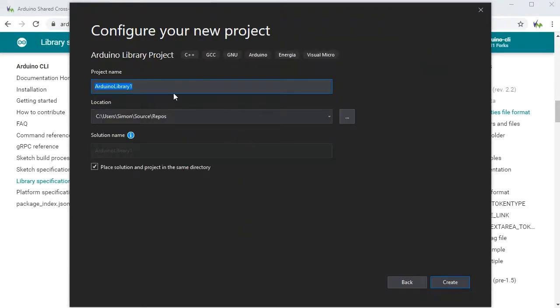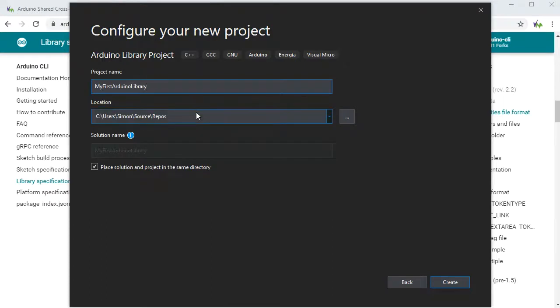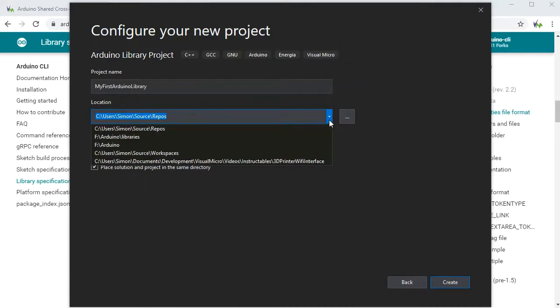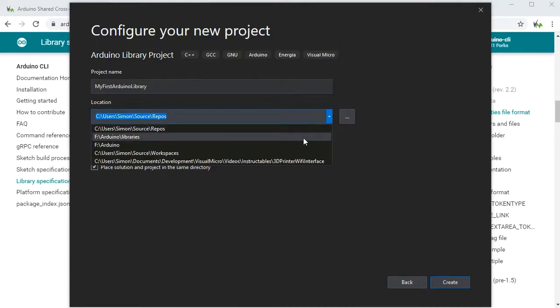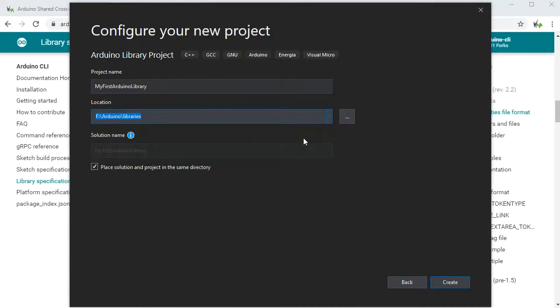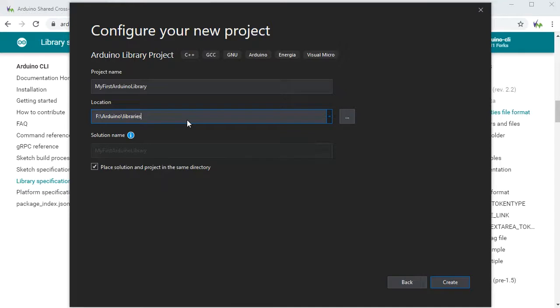Now first name your library what you expect it to be called. And next we need to make sure that the location is actually your library's location. So on my machine my sketchbook is in F Arduino, so there's an F Arduino libraries folder. So I'm going to actually put my library project straight into the libraries folder so it's available to all my other Arduino sketches. So if we just create that now.